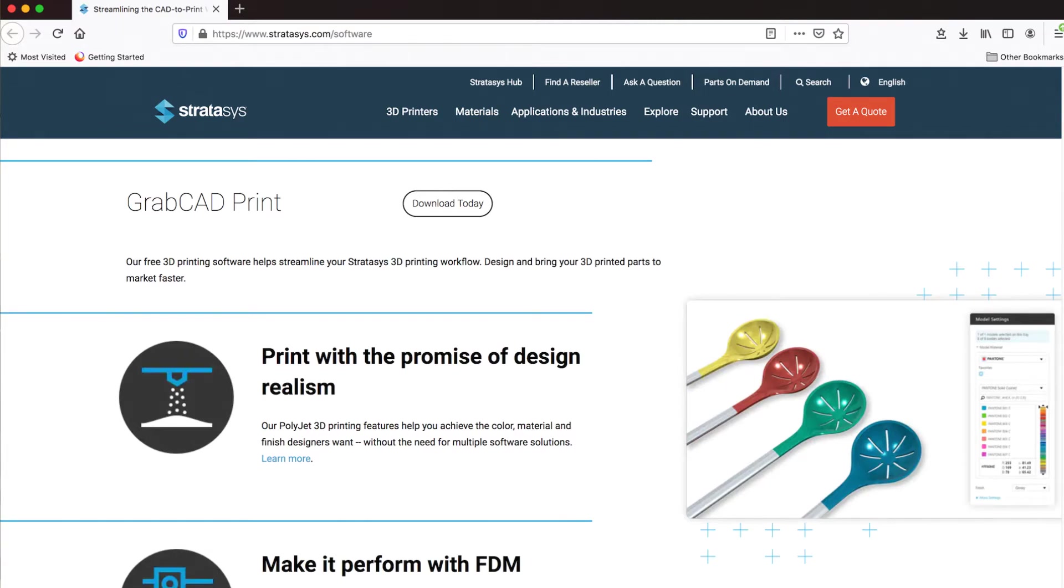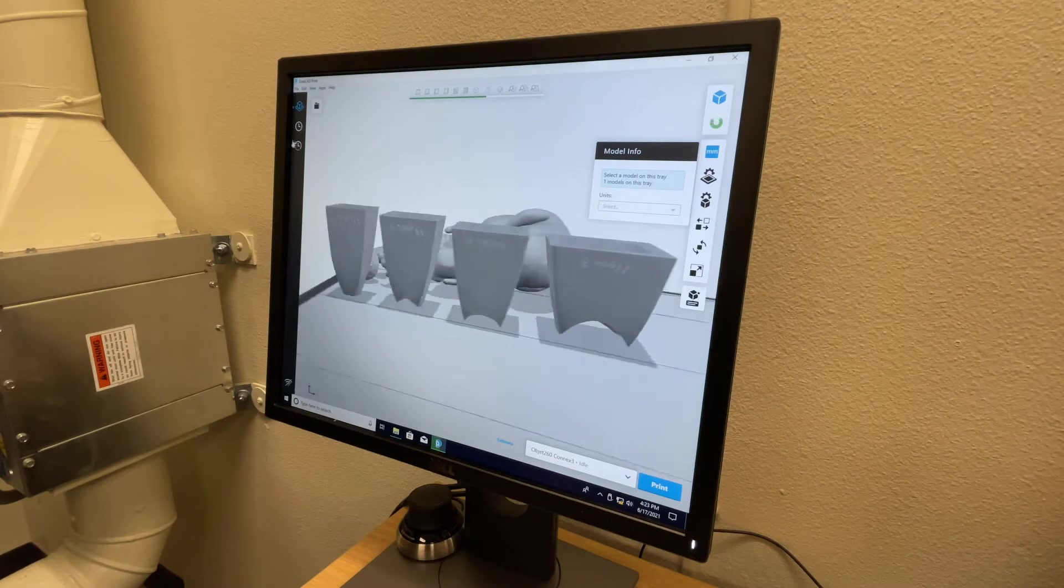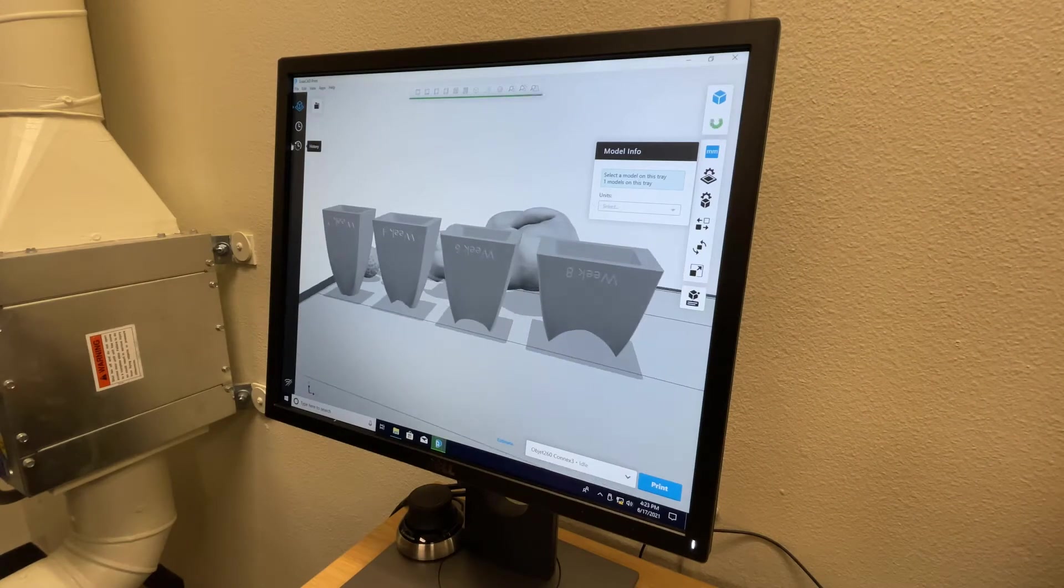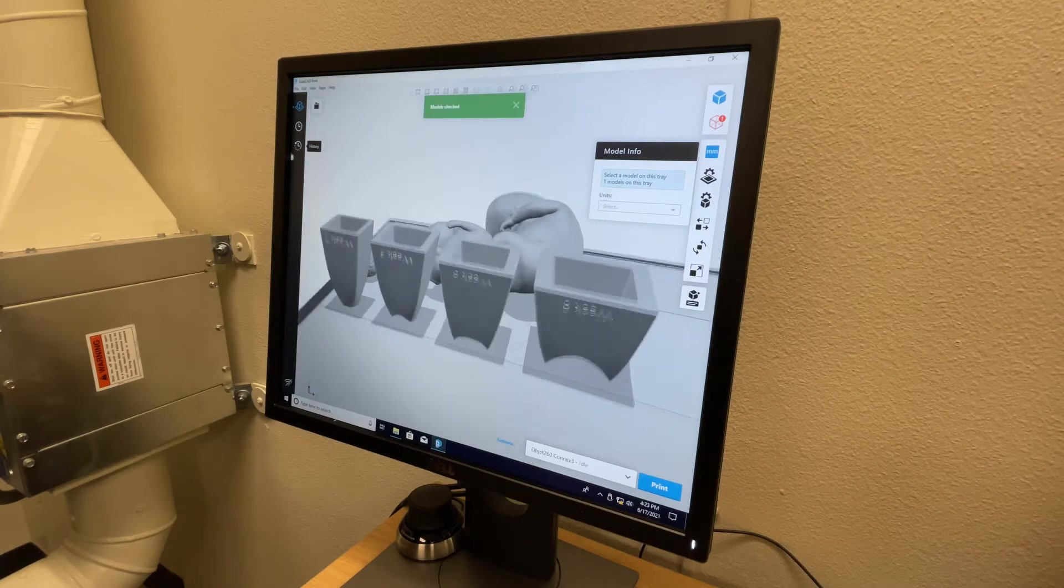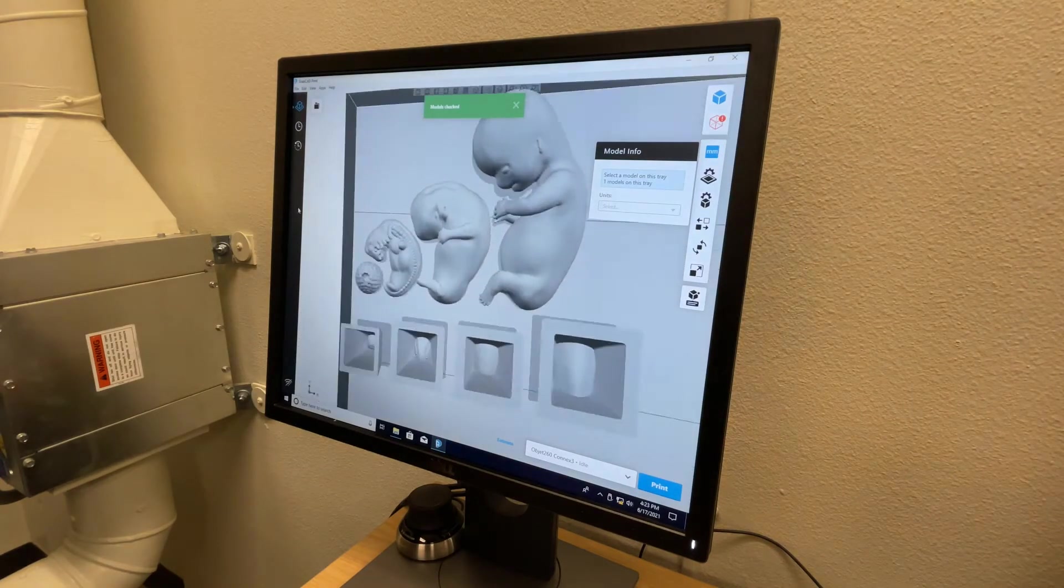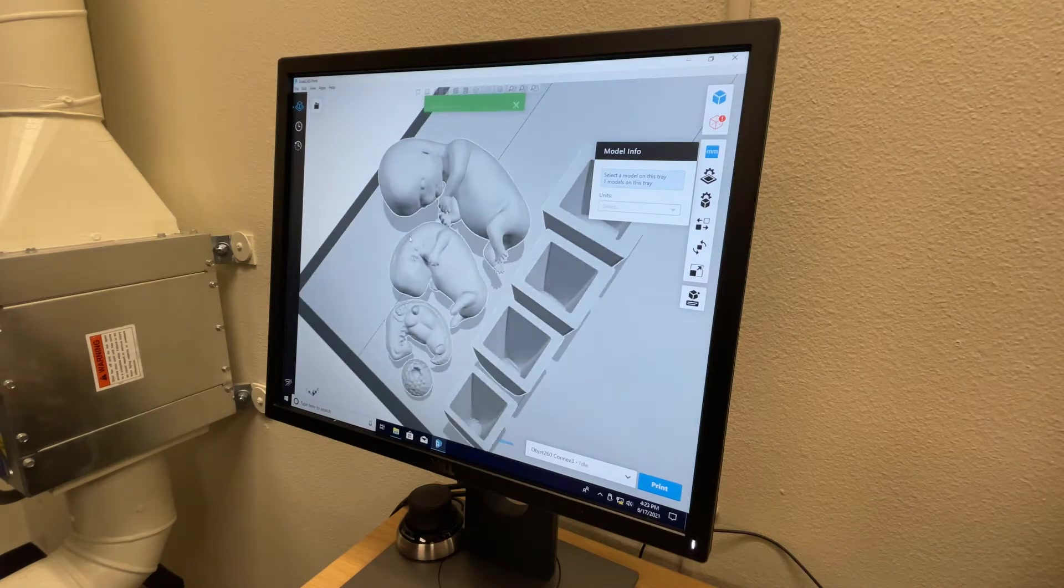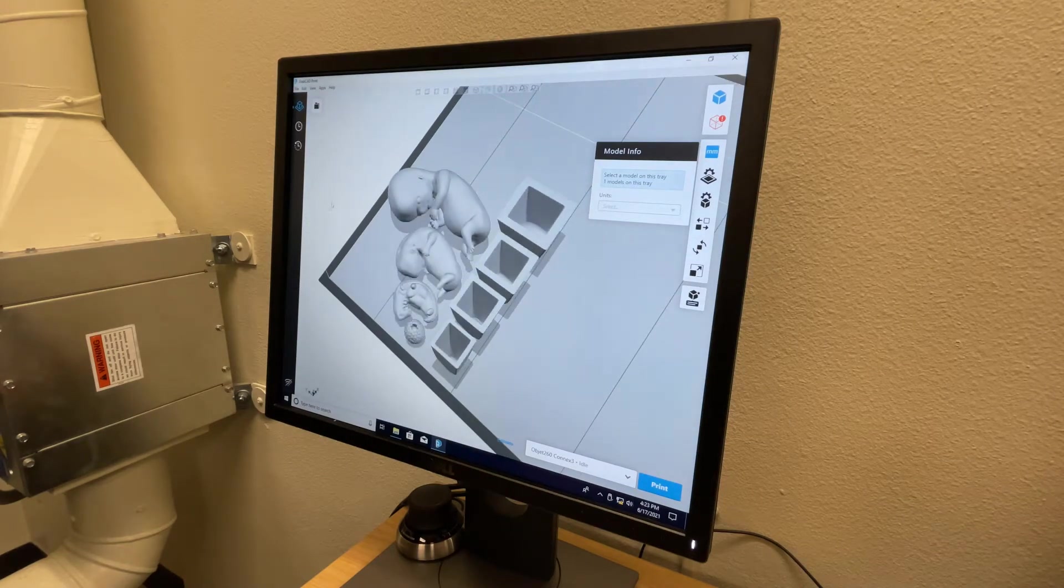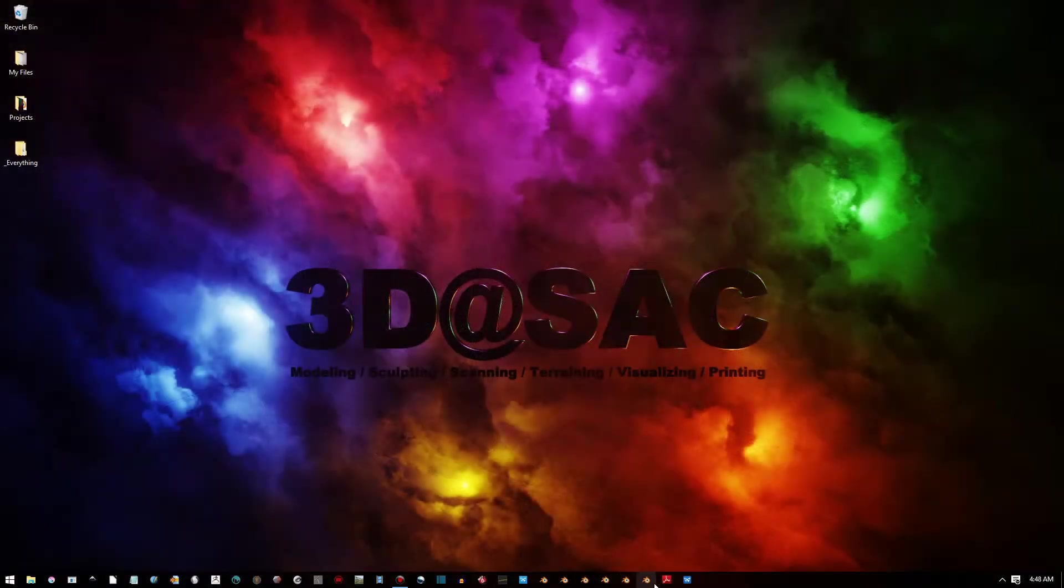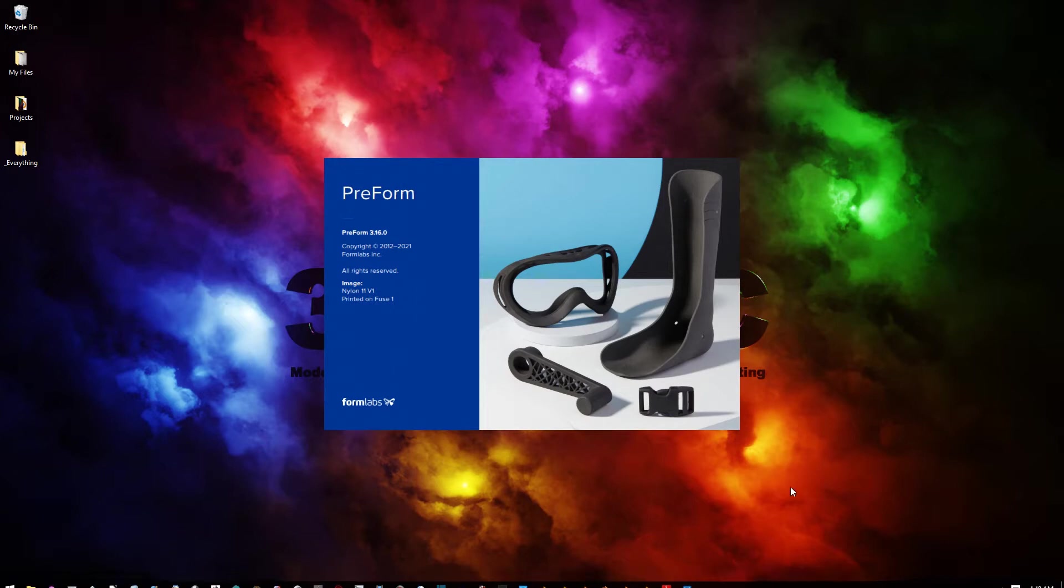As you might imagine, that's way too many to demonstrate in this lesson. Fortunately, these programs often have many of the same essential features. This video demonstrates one such tool. The demonstration shown here uses Formlab's Preform software for use in that manufacturer's SLA-based 3D printers.